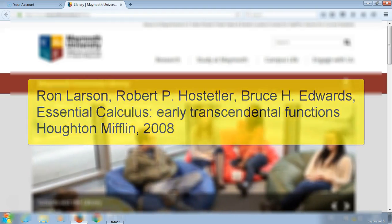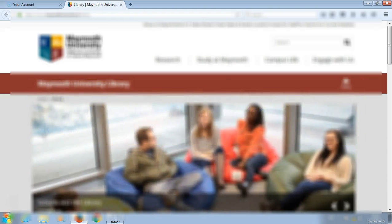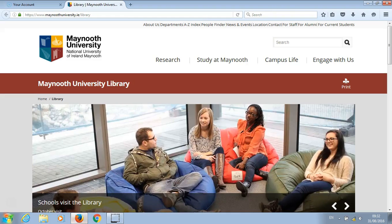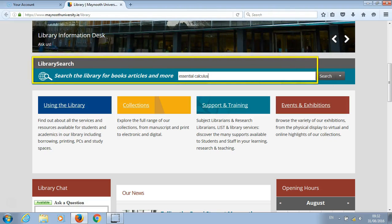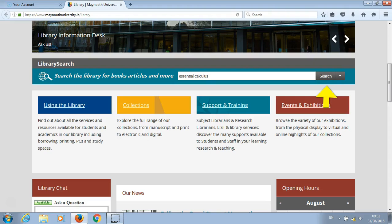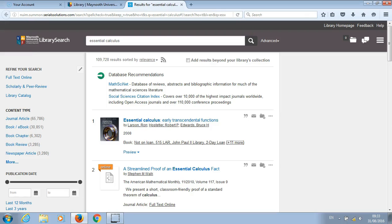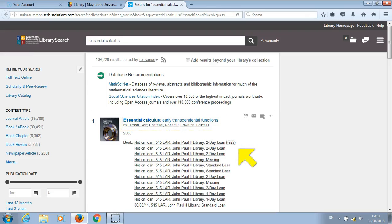In this example we will search using the title. Go to library search and type in Essential Calculus, then click on the search button. Once you have found the correct title, click on more to see how many copies and the types of copies that are held within the library.